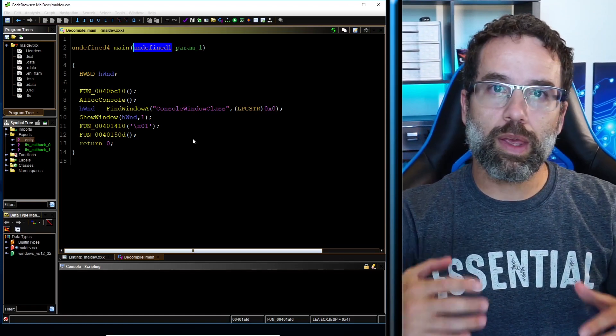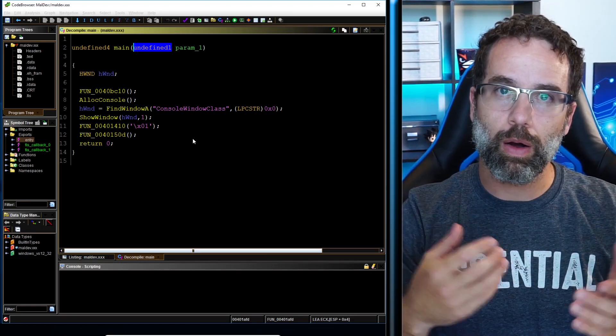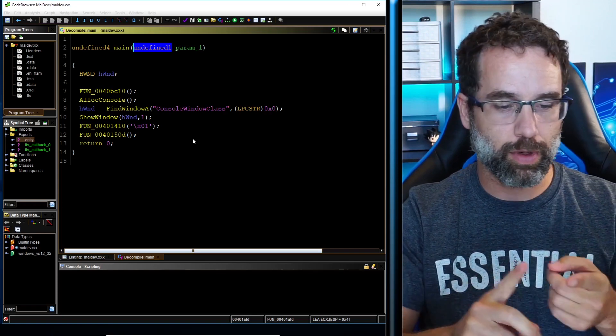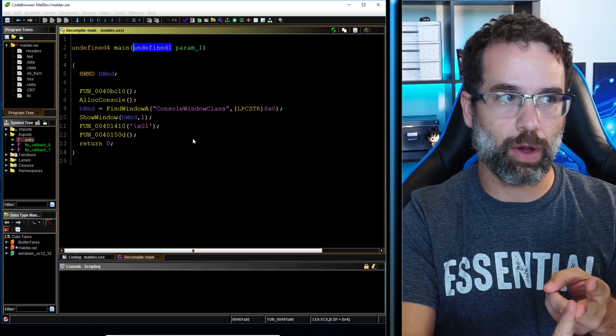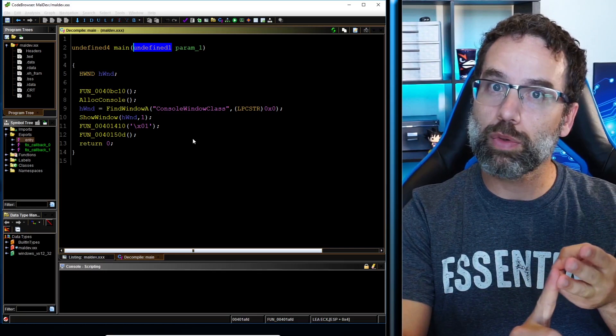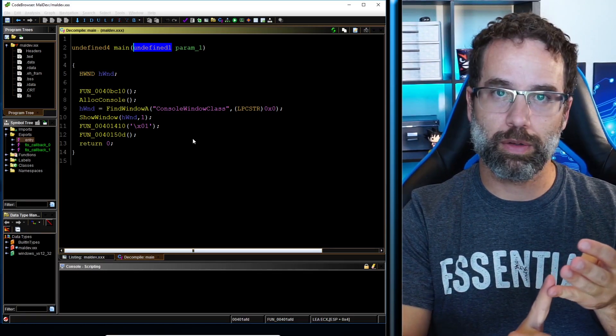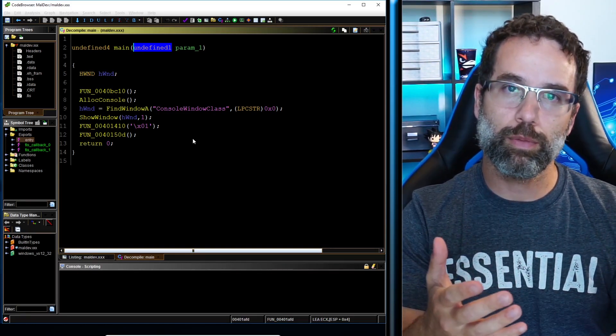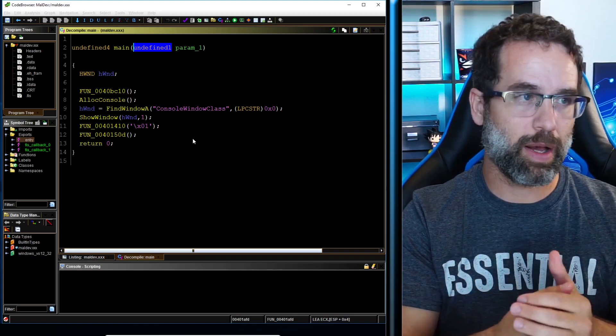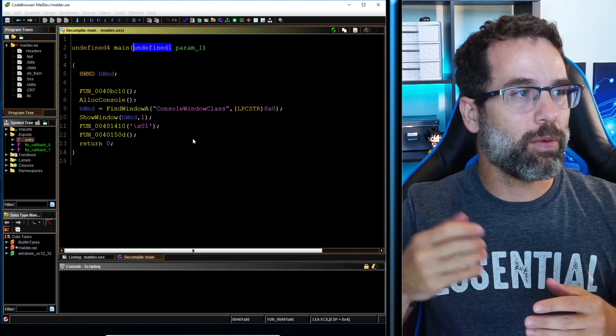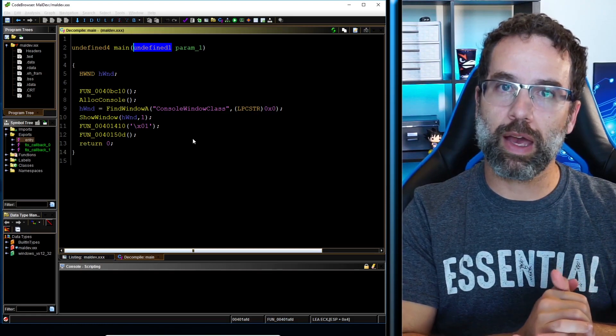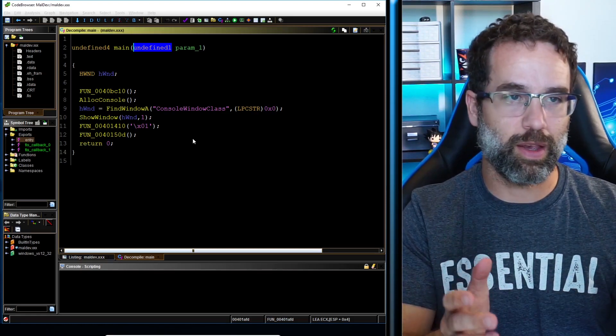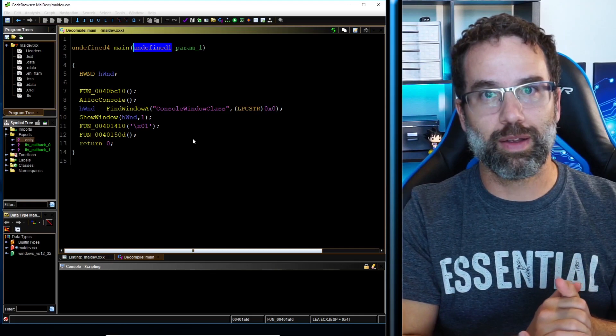So we have installed all the requirements for Ghidra. We've done the Java runtime environment, the Java software development kit. We installed Ghidra 10. Then we also downloaded maldev. We modified our machine to allow us to download maldev into the downloads folder. Then we were able to auto-analyze it and then take a look at maldev in Windows 10 using Ghidra 10.